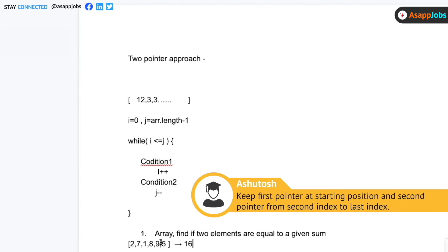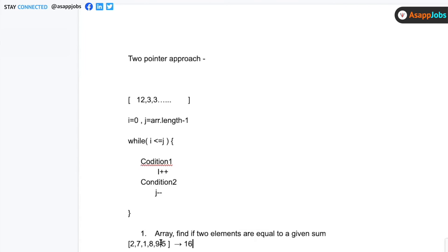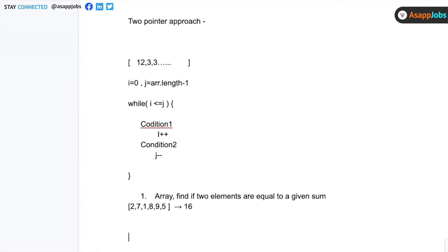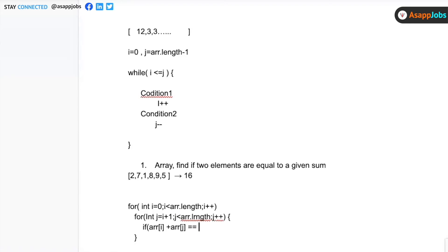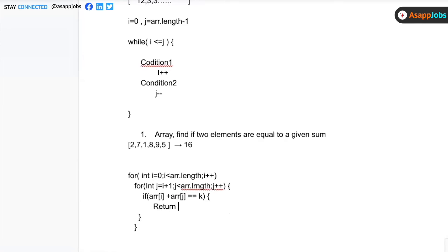How can you solve this? One approach is to keep the first pointer at the starting position and use a second loop from the next position to the last — essentially two nested loops. This is the brute force way of doing it, and the time complexity will be O(n²).